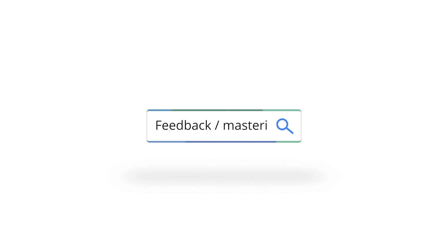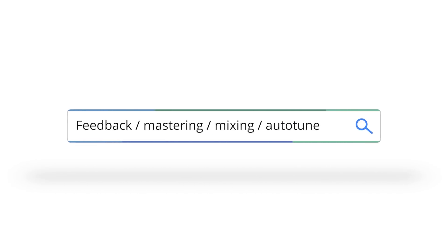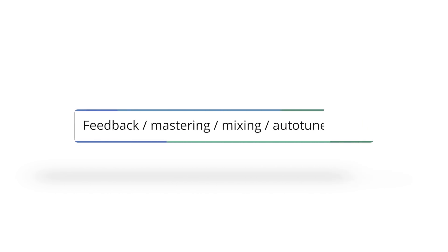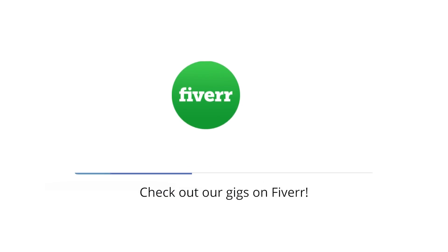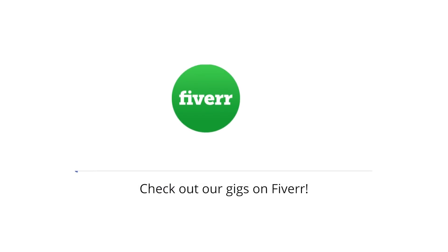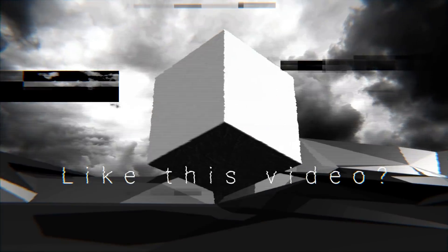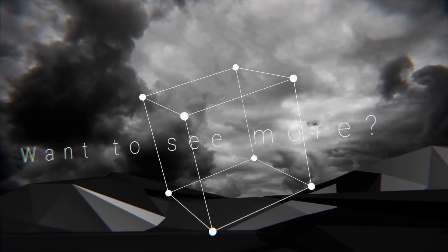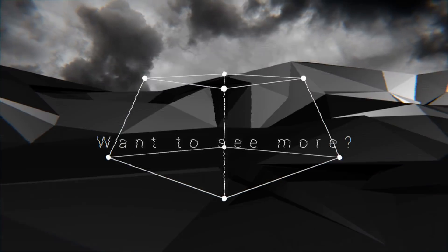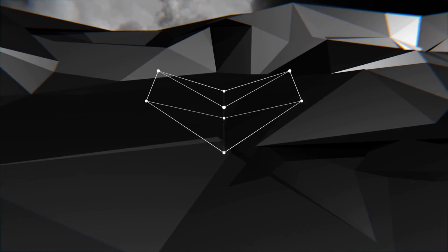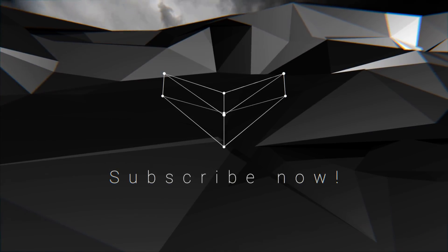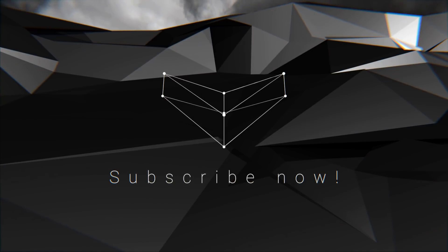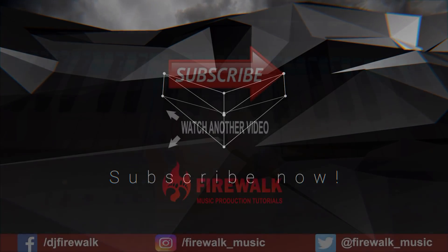I hope this was helpful. If you need my professional feedback on your tracks, mastering, or auto-tuning of vocals, then check out my gigs on Fiverr. You can find the link in the description below. If you liked the video, give it a thumbs up. And if you haven't subscribed yet, make sure to hit that subscribe button so you'll get notified the next time I upload a video.